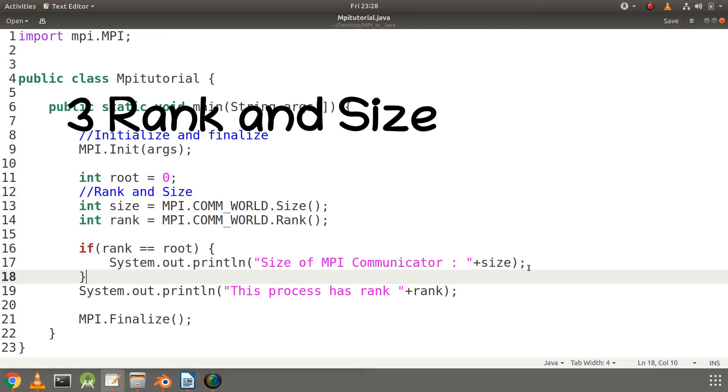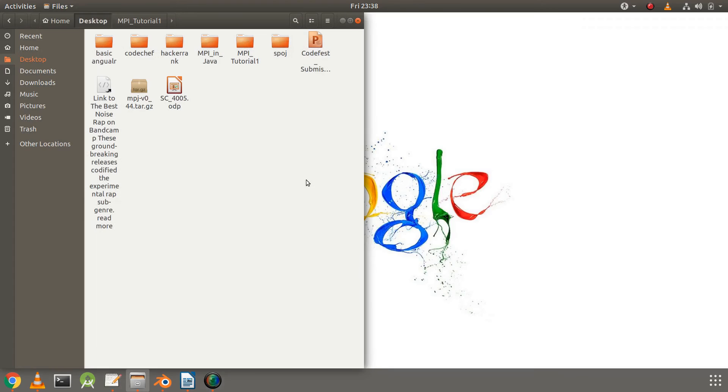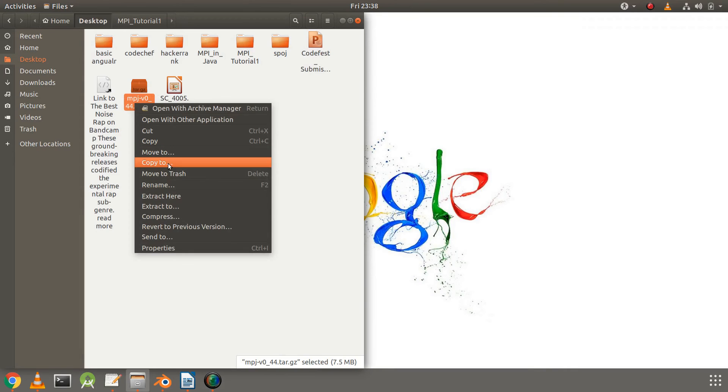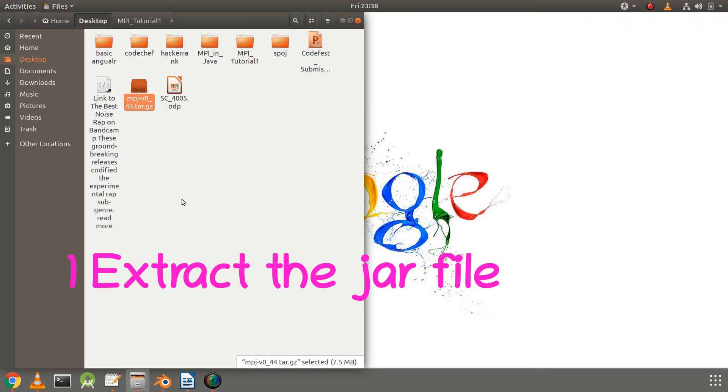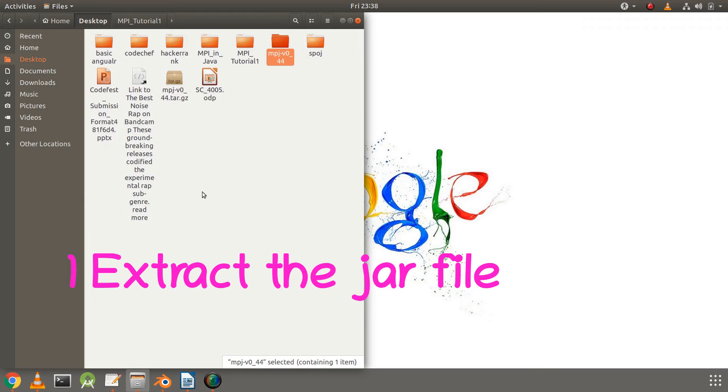The pattern of execution is multiple processes are created and they execute the same code. Now we need to follow some steps for executing the code. First, let's extract the JAR package we downloaded in the last video.